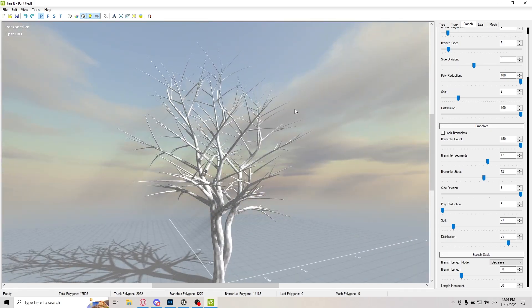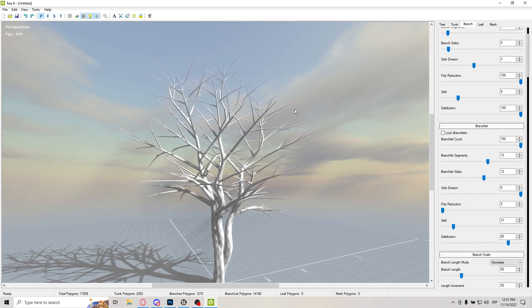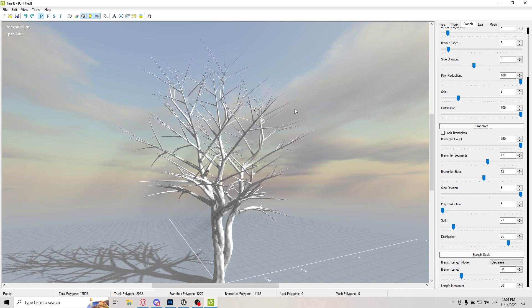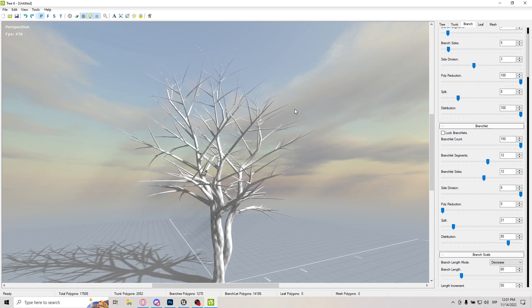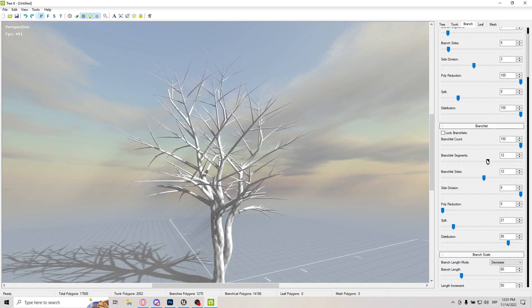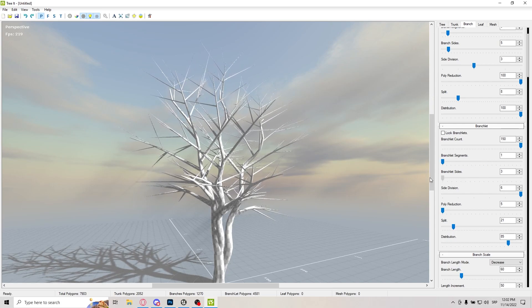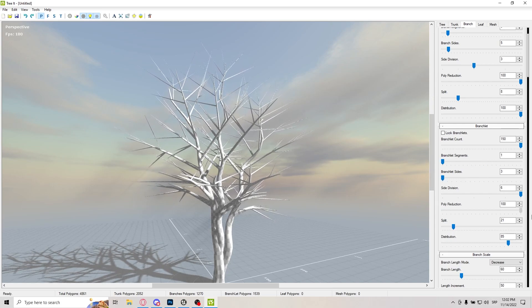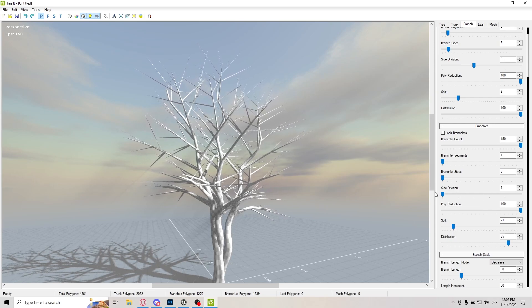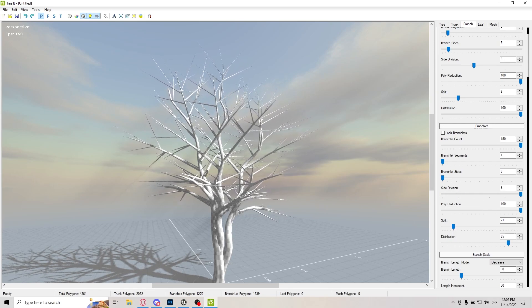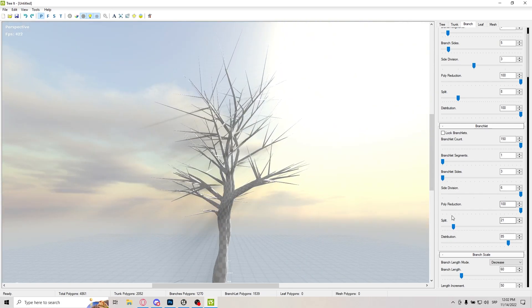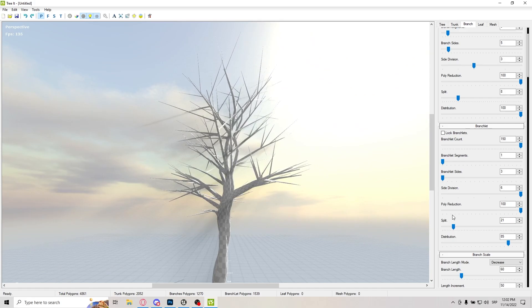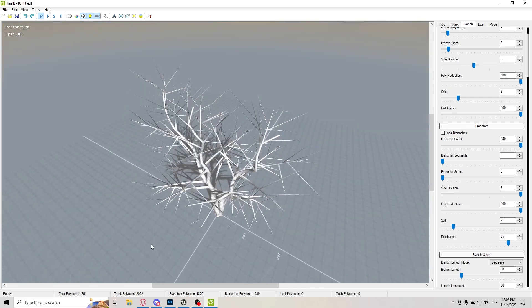And again, branchlets will be almost invisible. Like you really have to try your hardest to actually see them in a tree. So branchlet segments completely down, everything completely down. Just put every single thing so you actually have better optimization.